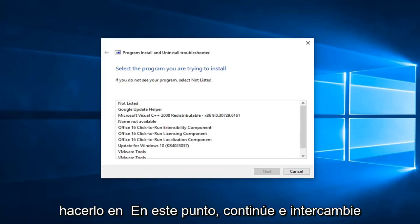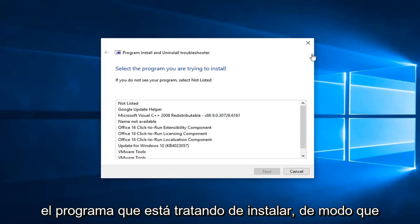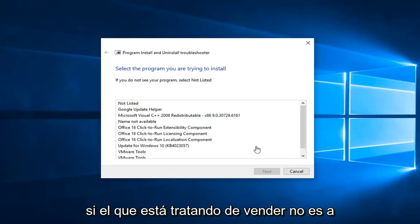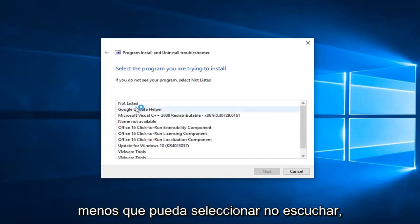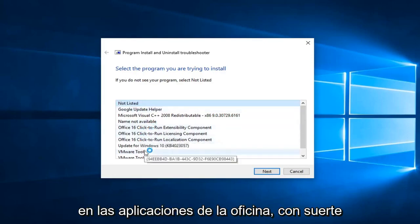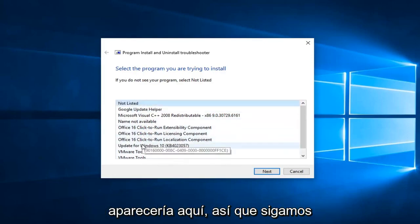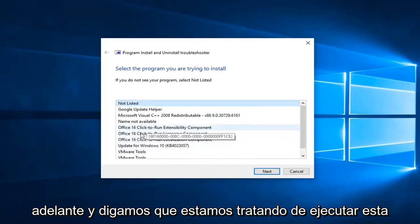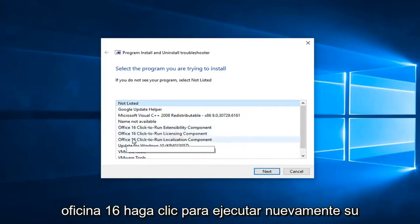So at this point, you go ahead and select what program you're trying to install. If the one you're trying to install is not listed, you can select not listed. However, if you're trying to run one of the Office applications, it hopefully would show up here. So let's just go ahead and say we're trying to run this Office 16, click to run.